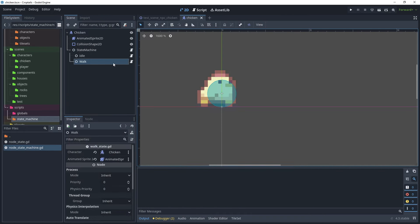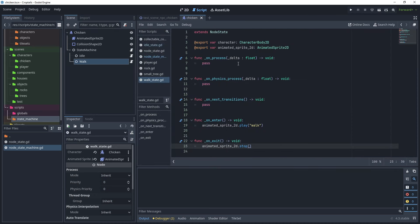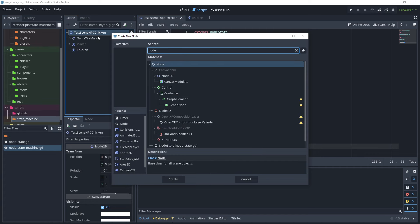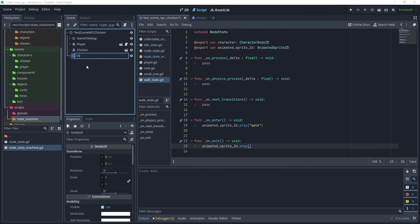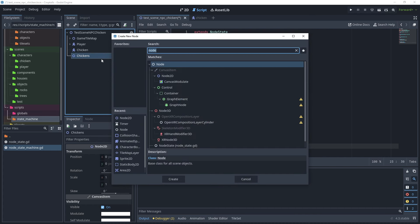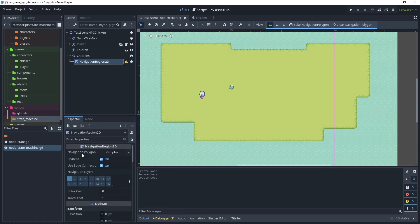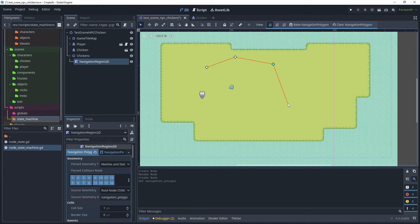Back in the walk state script we need the chicken to walk between two points in our game using NavigationRegion2D. On the test scene NPC chicken, add a child node, search for Node2D, rename it to 'chickens'. Inside that, add another child node and search for NavigationRegion2D. In the viewport, create a new navigation polygon and draw a polygon shape. Once created, click 'Bake Navigation Polygon' to set up the region the chicken can move within.